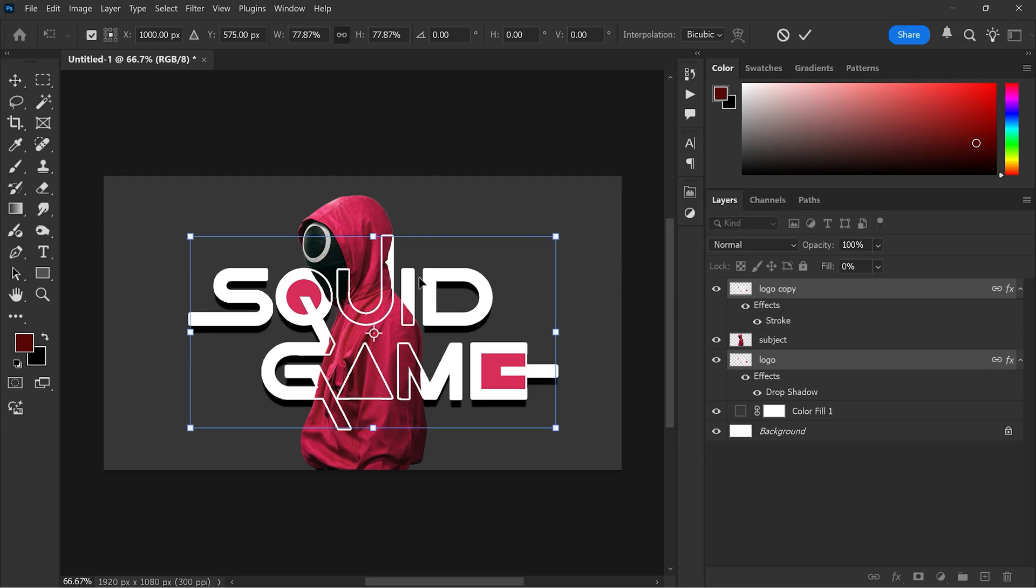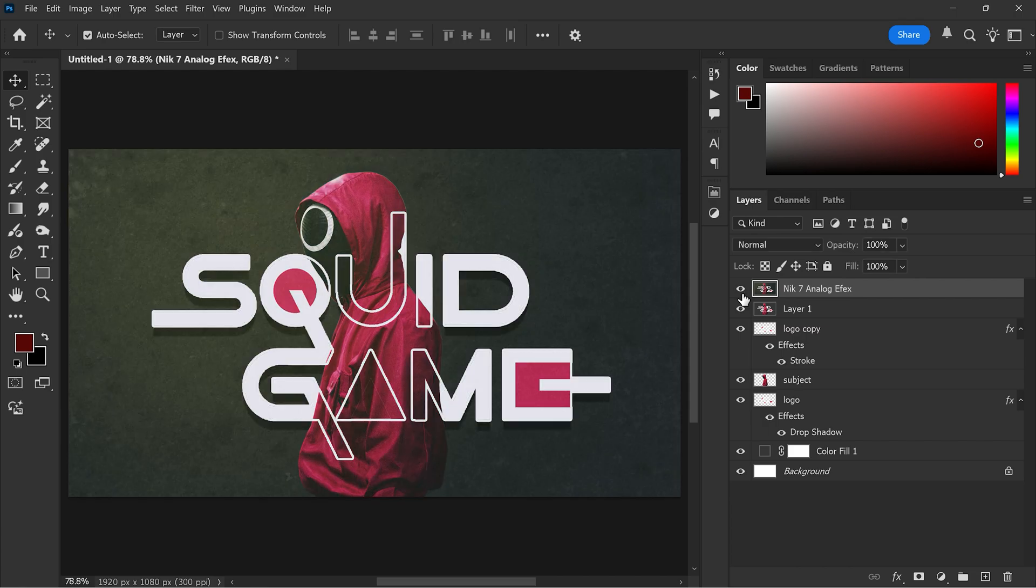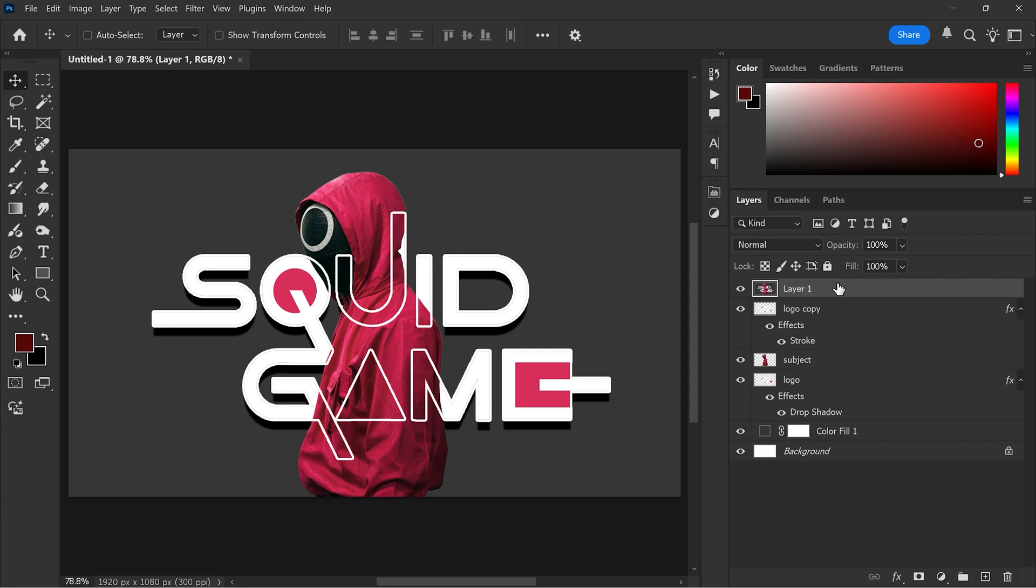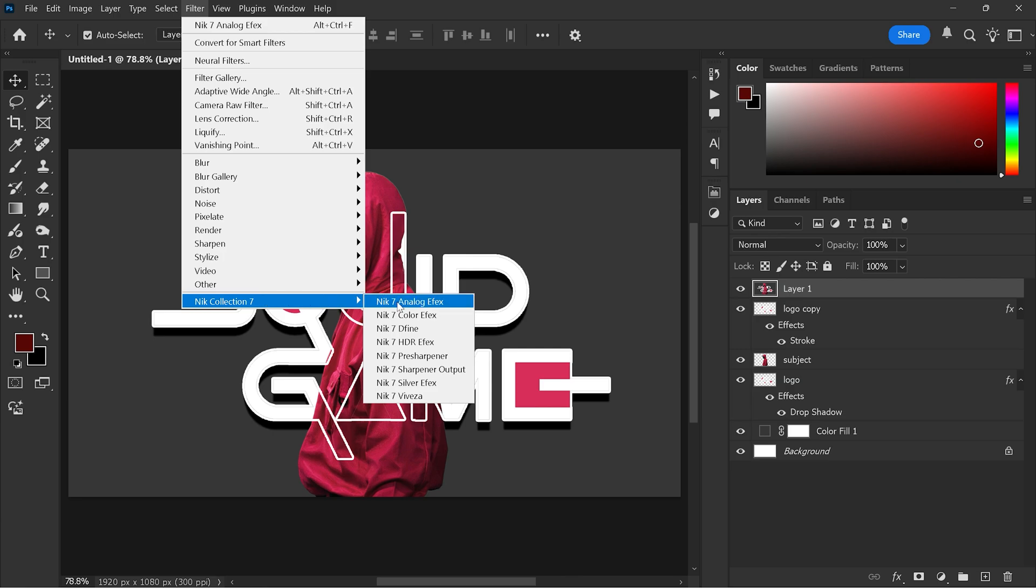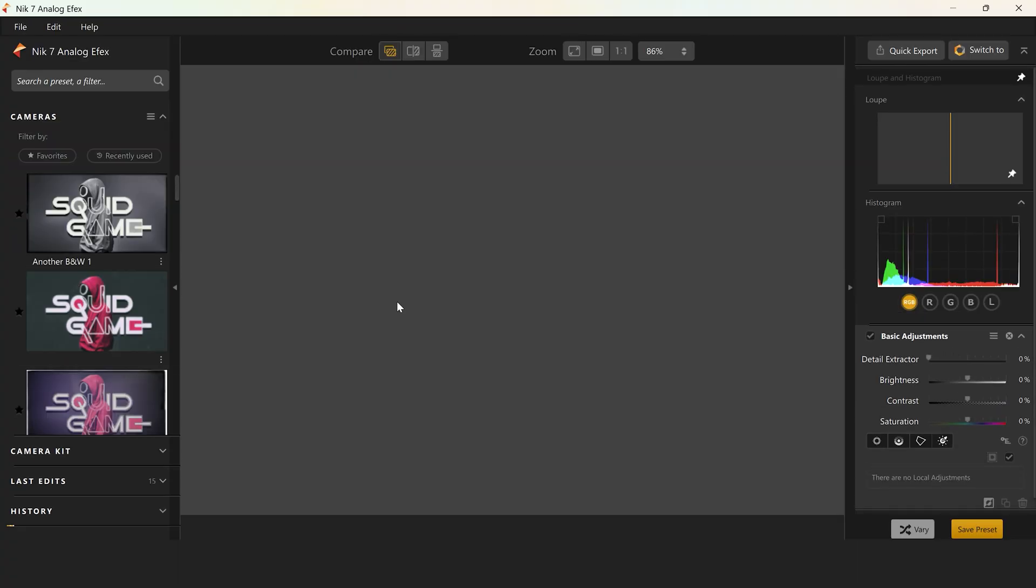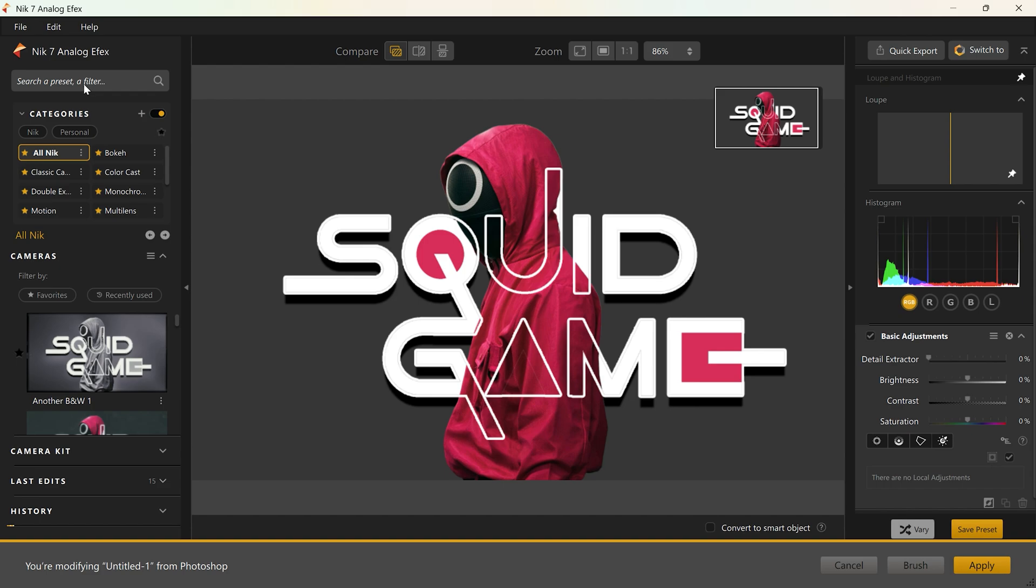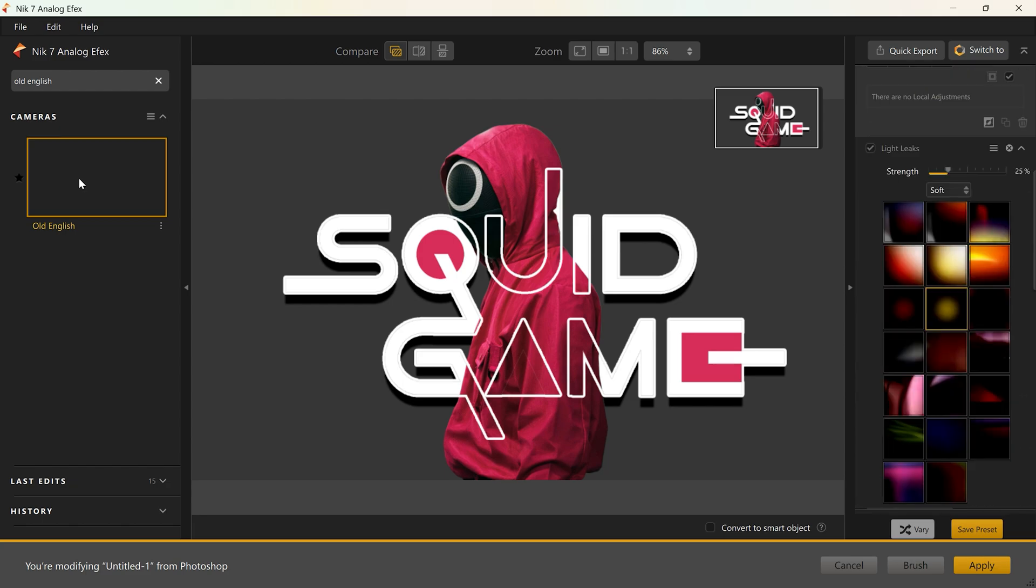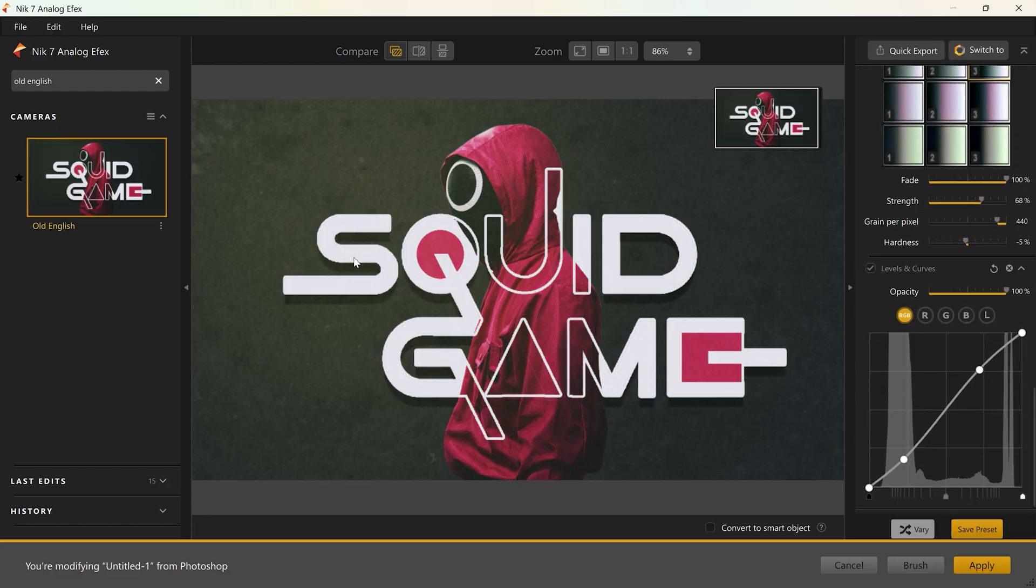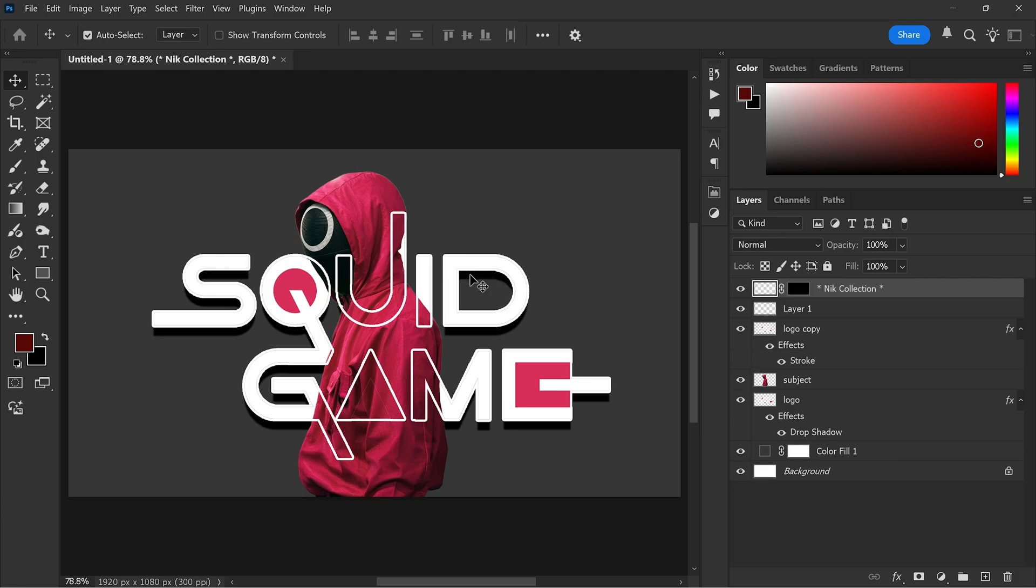And there you have it. Now to achieve the analog effect like this, I am using the Nick Collection 7 analog effects filter. I will make a separate video about this tool soon. Now I will use this old English filter to create this effect. And that's it. You have recreated the design with effects.